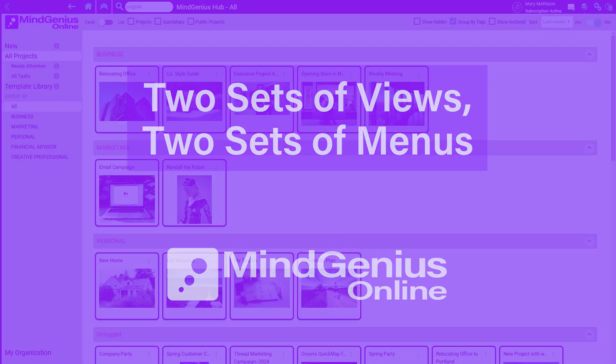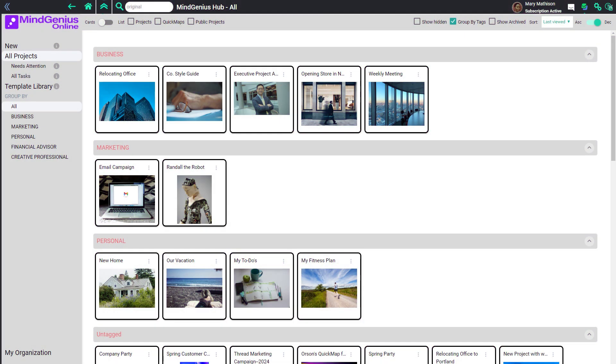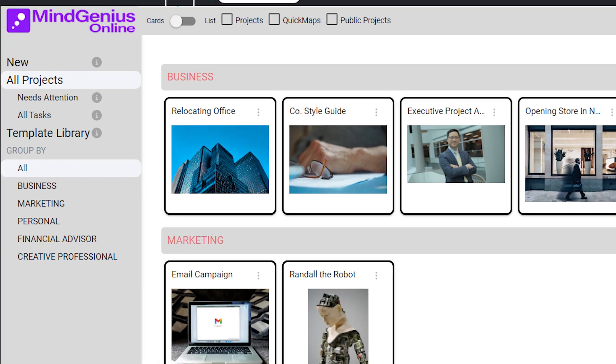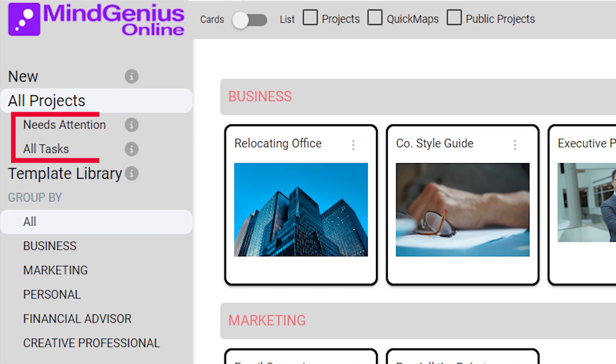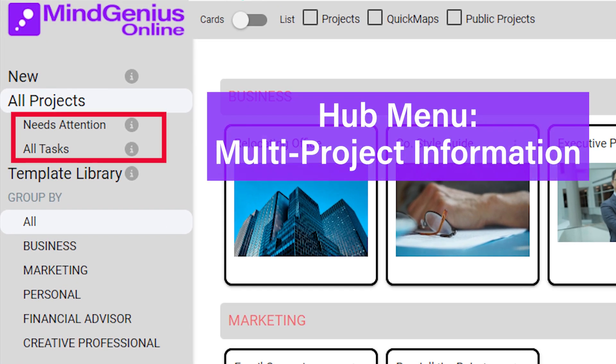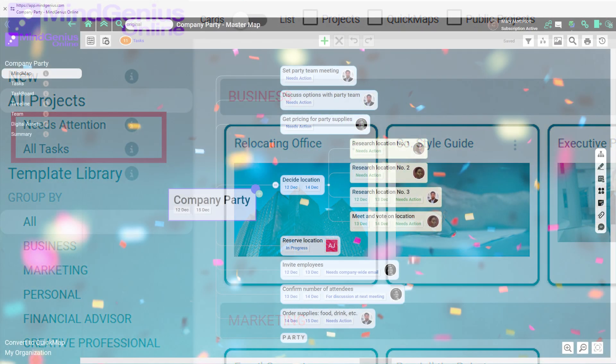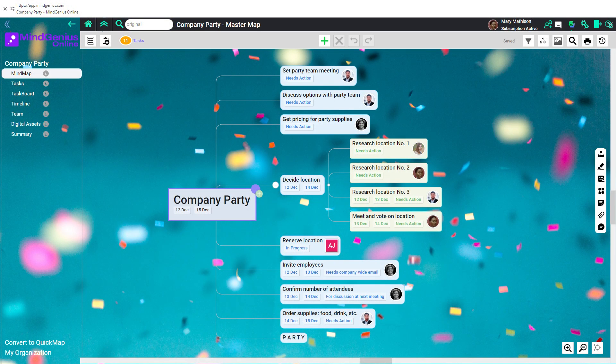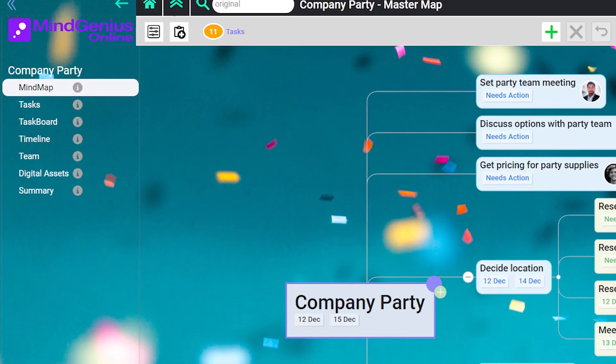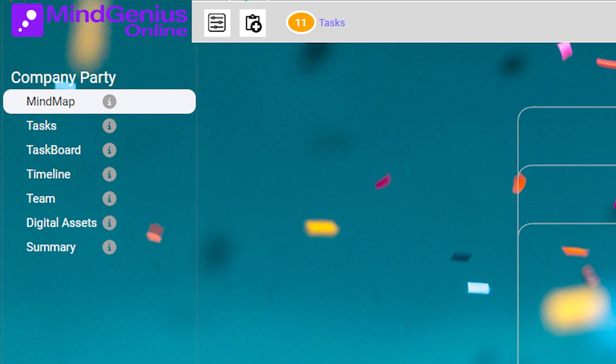When you're looking at all your projects in the Hub, we give you two views that are packed with multi-project information. When you're looking at a single project, we give you all the views for that single project.